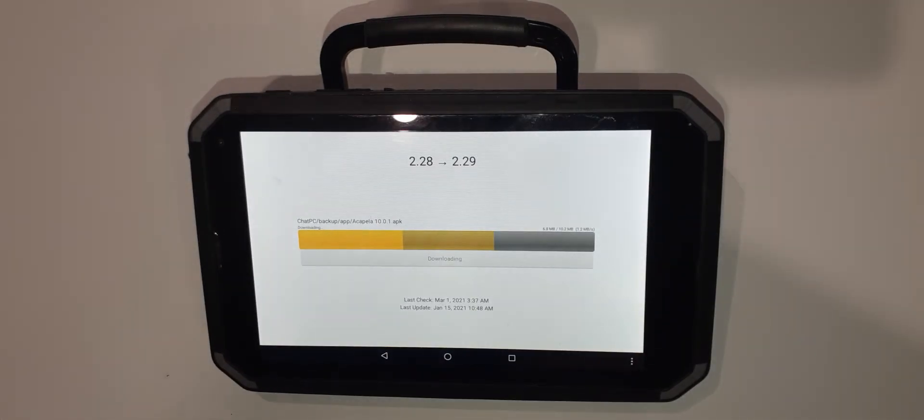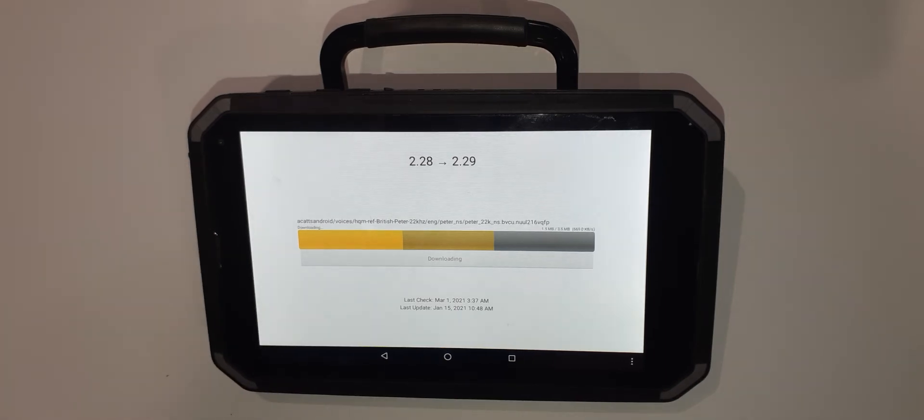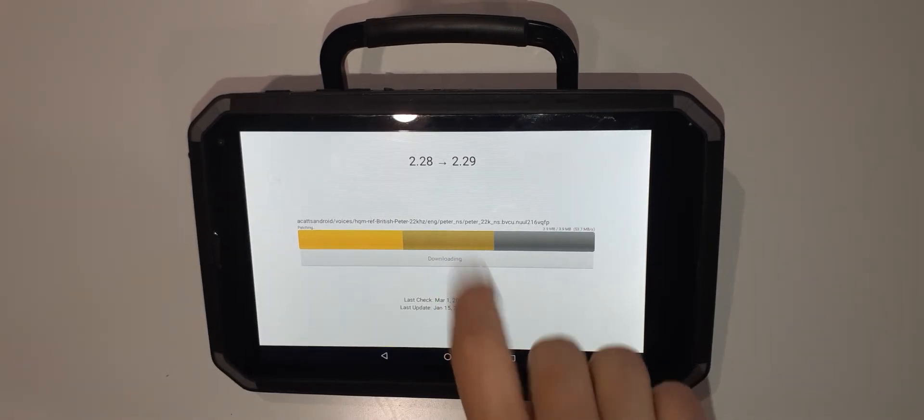This is currently telling me that I'm in the middle of the update from 2.28 to 2.29, but what you will see on your screen is check now.